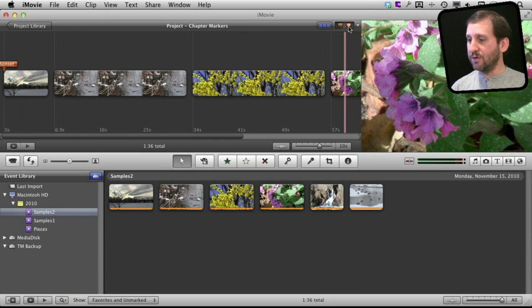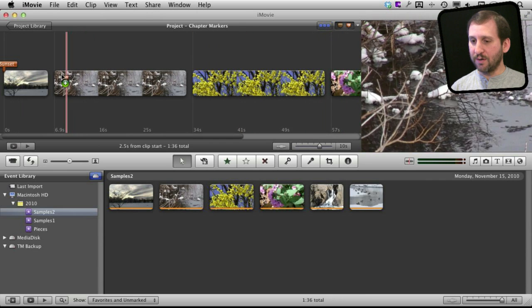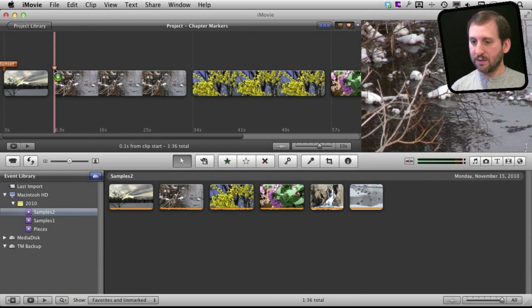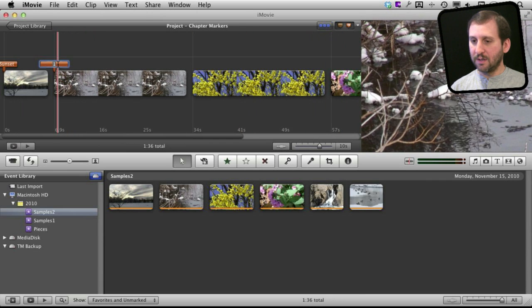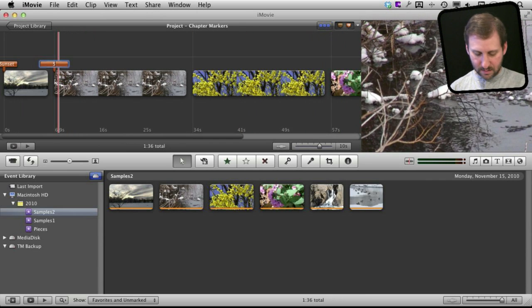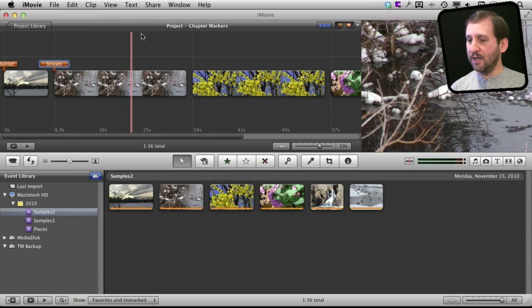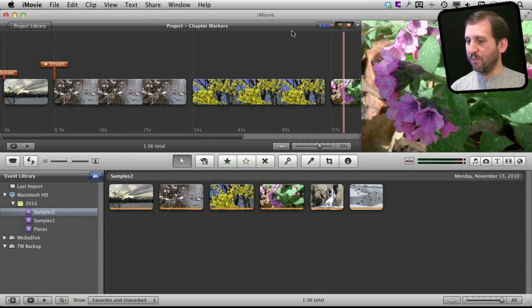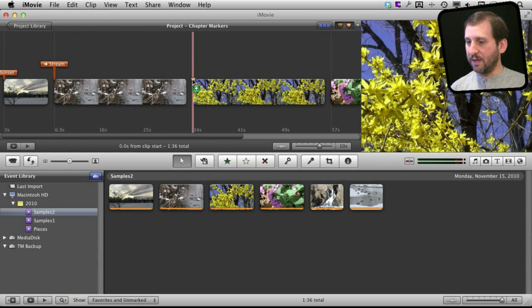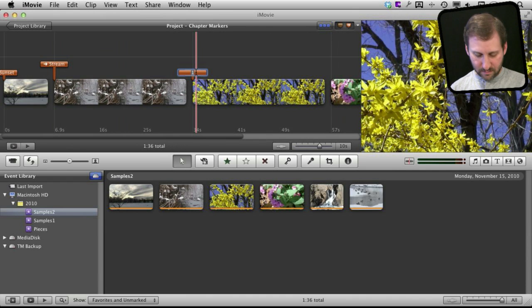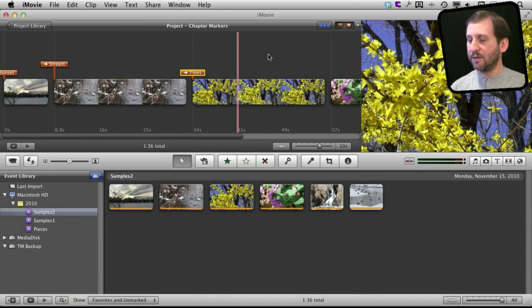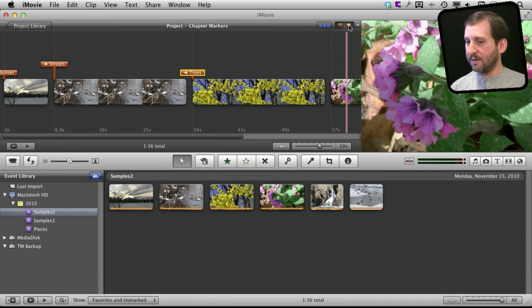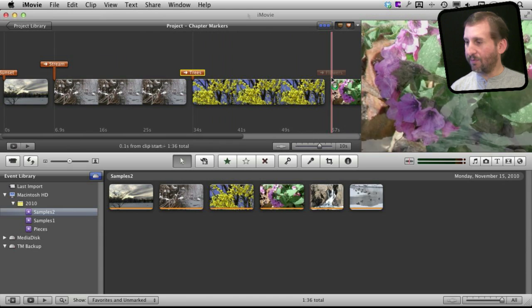Then I can just continue to drag chapter markers as I need them. So I want to, in this case, put one for every clip. Just like that to make it nice and simple.